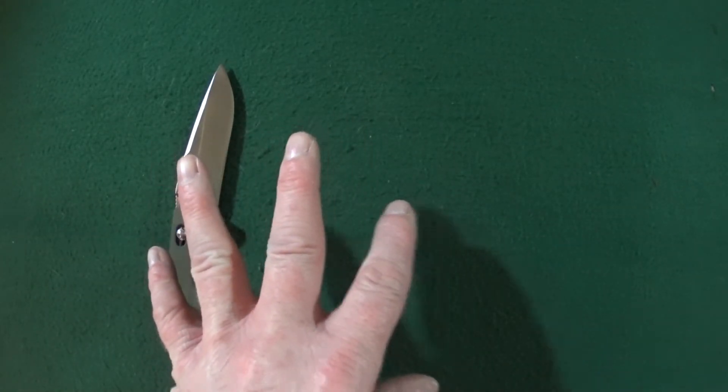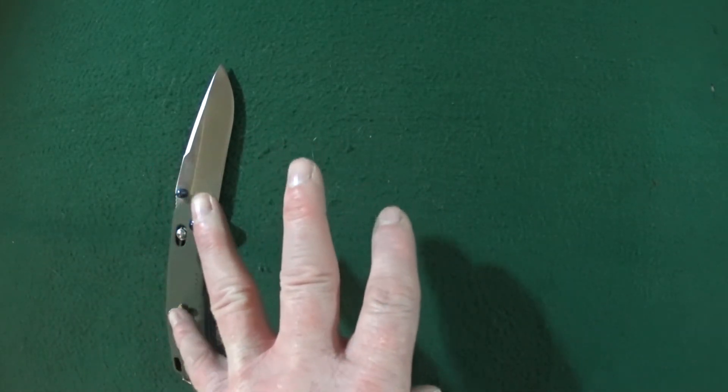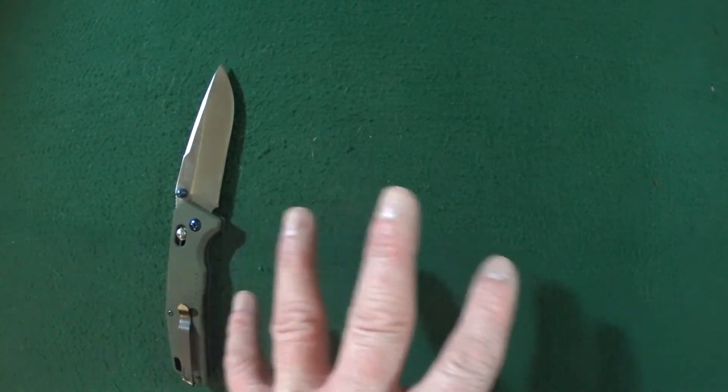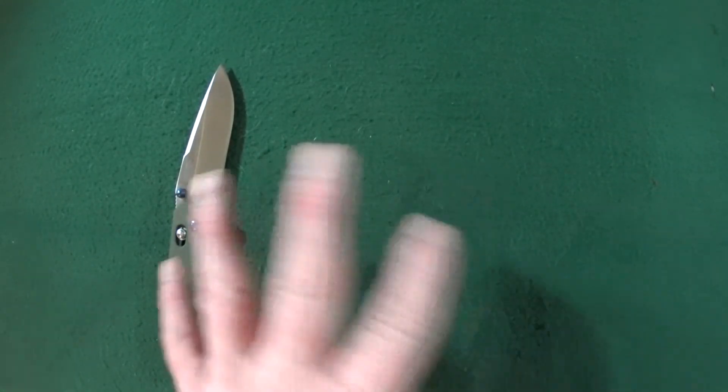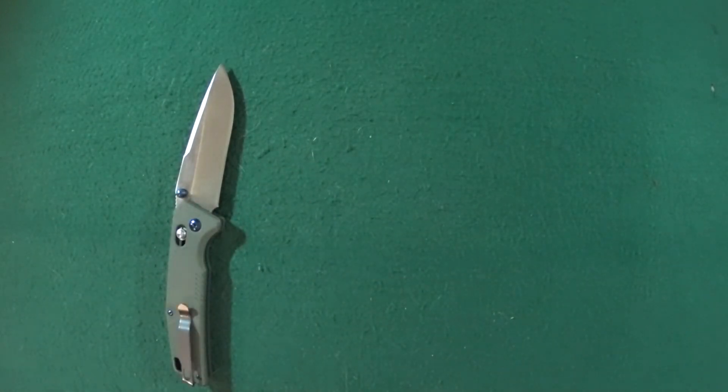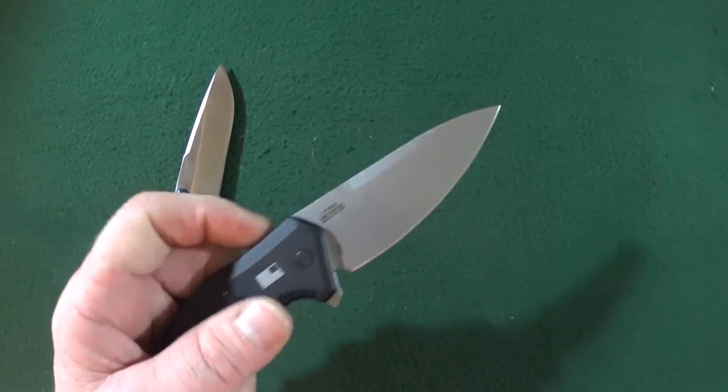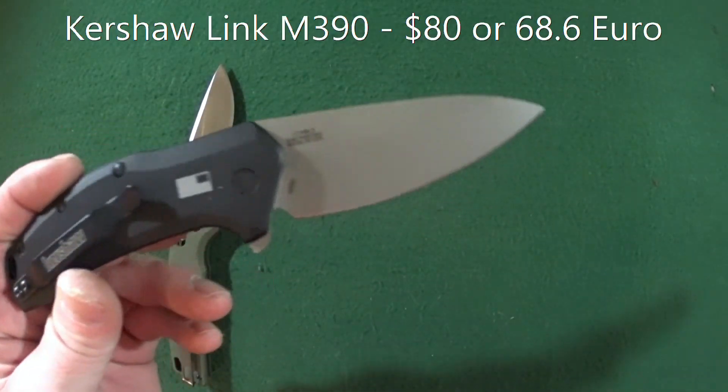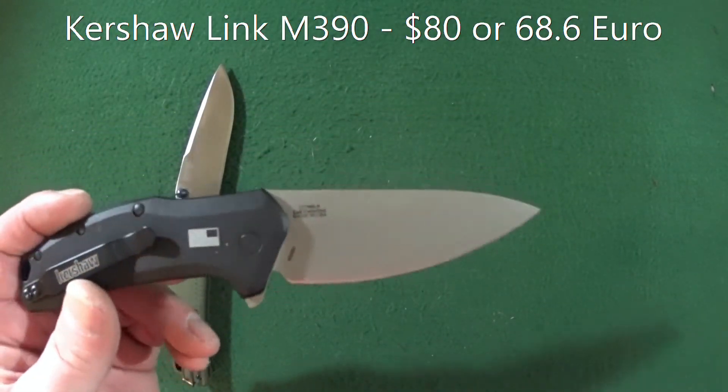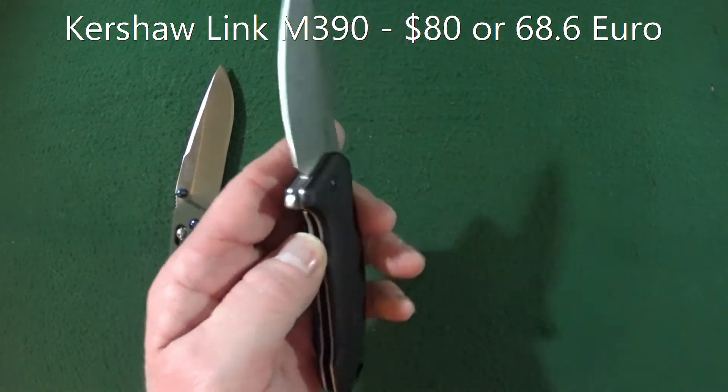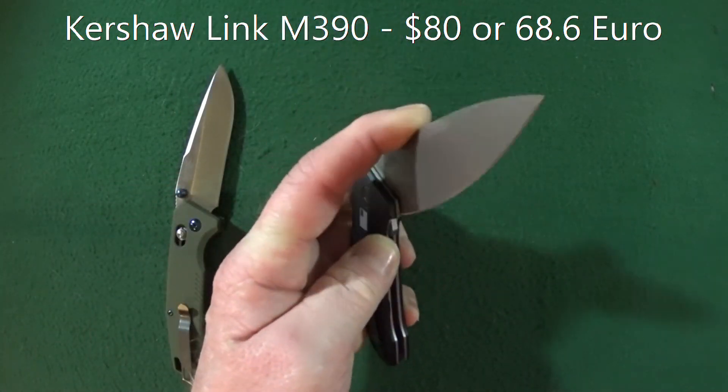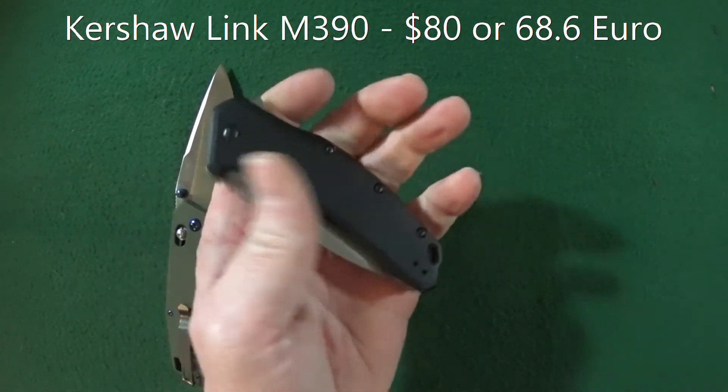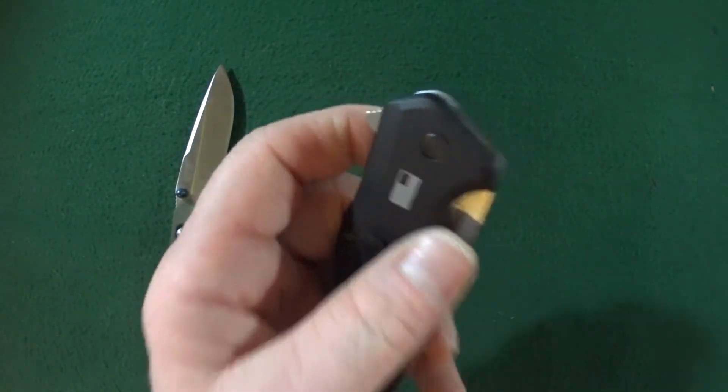The best value knife that I own, and this is a knife that is worth, I believe, way more than what I paid for it. And this can't be a surprise to anyone, because it's going to be the Kershaw Link in M390 blade steel. I mean, $80 for M390 aluminum scales.